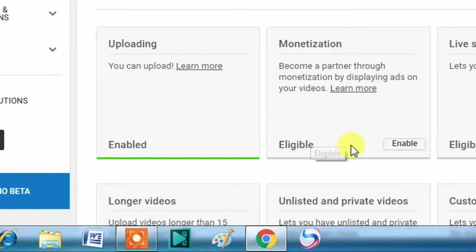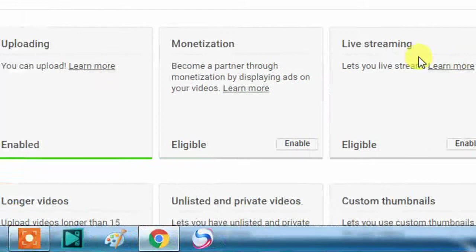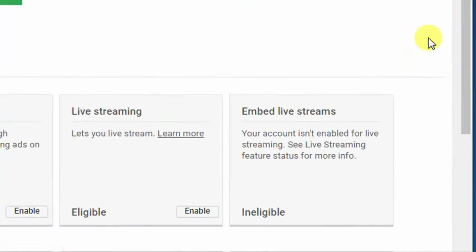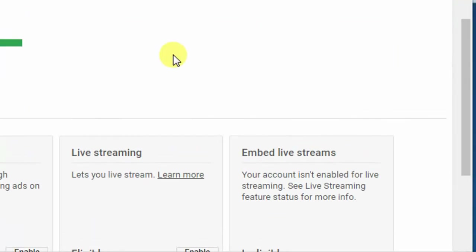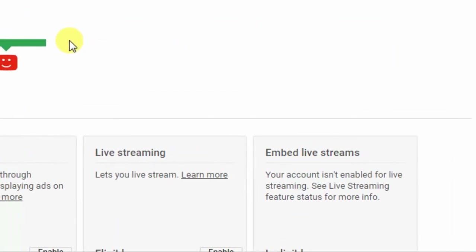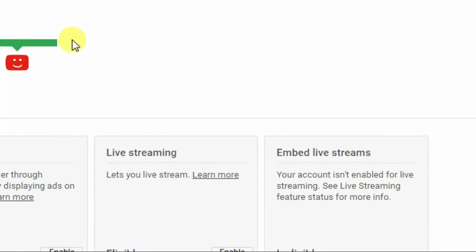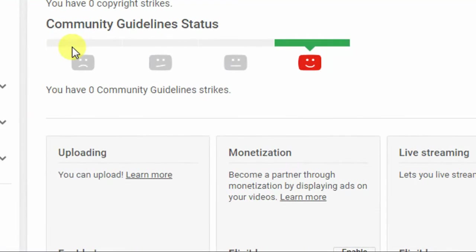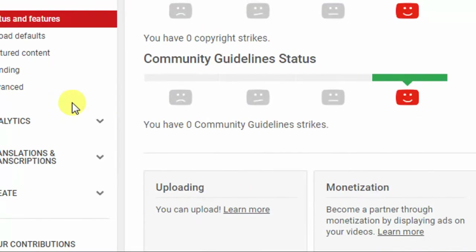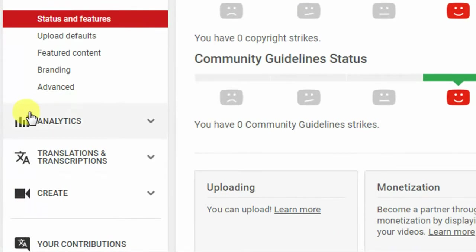If you want to see your total views, subscriber numbers, and total comments, just click on this button — this is the Analytics. Click on it.